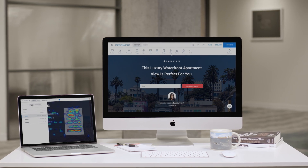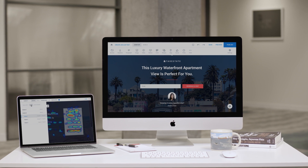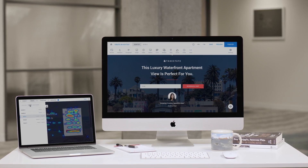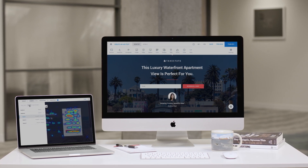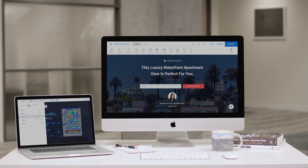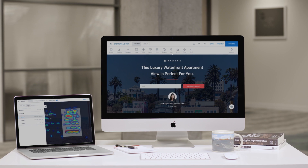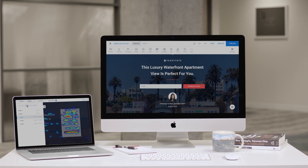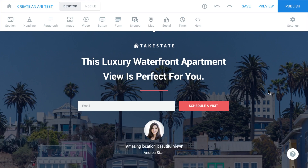Heatmaps provide detailed insights into customer behavior and how visitors are interacting with your landing pages. Here's how to access and create a heatmap.